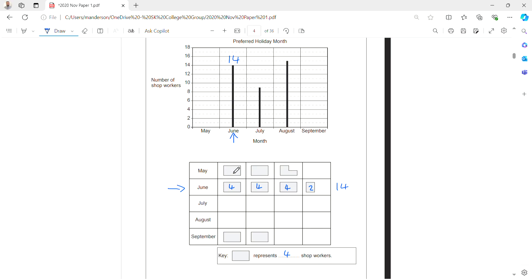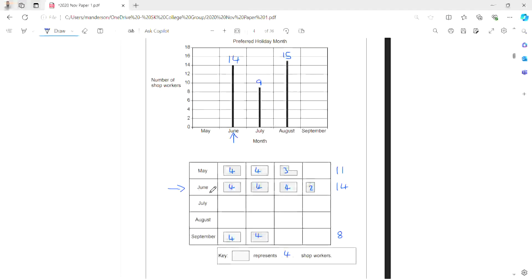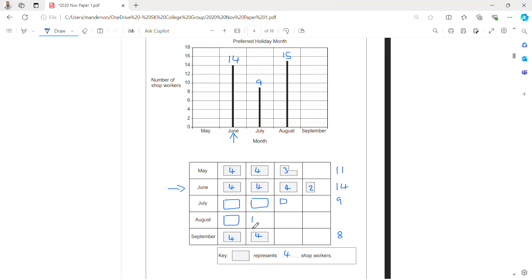This means we can now complete May: it has 4, 4, and three-quarters of a box, giving 11. September has 4 and 4, giving 8. The height of July is 9 and August is 15. For July, I draw 4 and 4 plus a quarter of a box to give 9. For August, 4, 4, 4 and three-quarters of a box gives 15, similar to May.